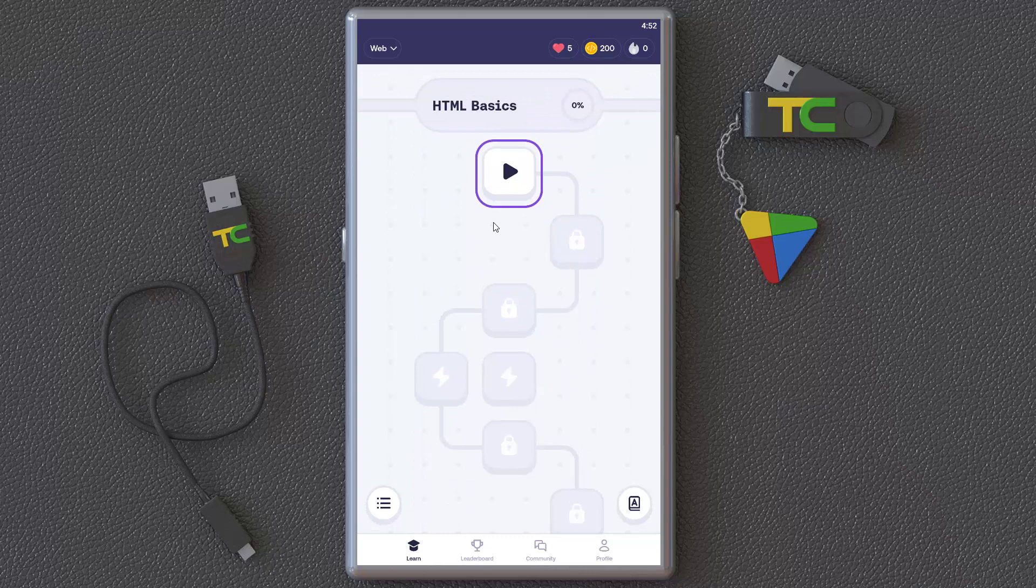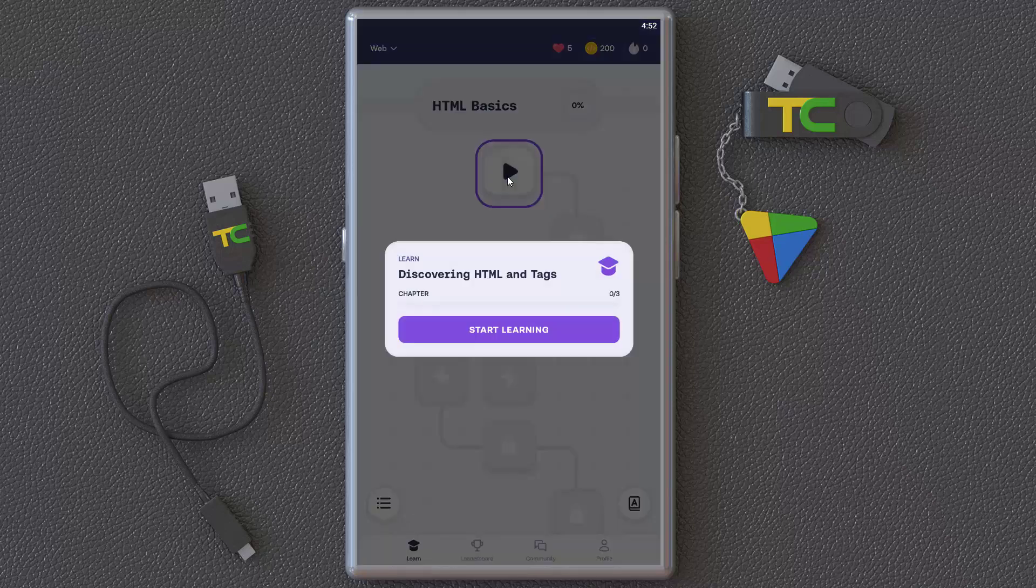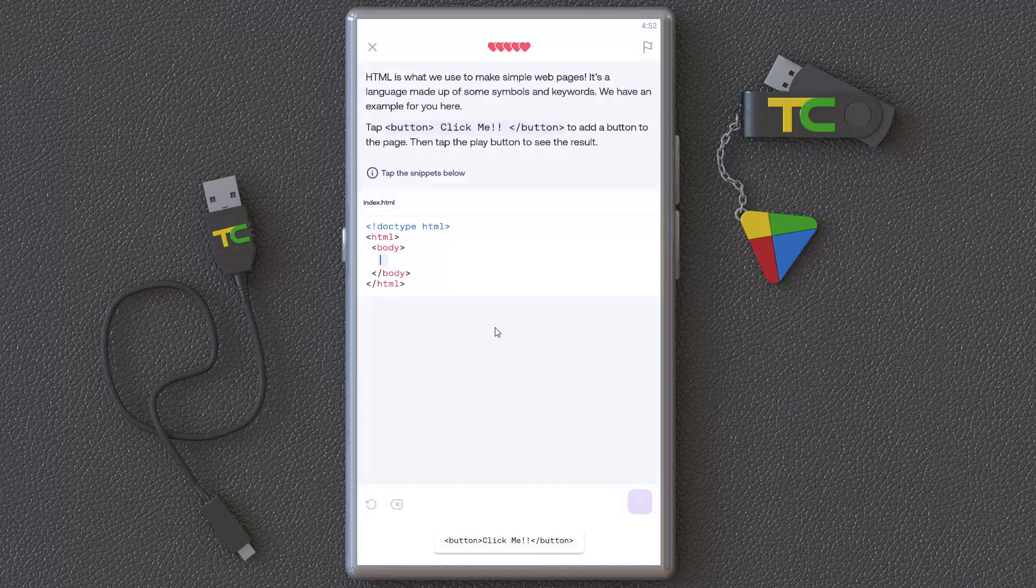For example, we can play Discovery HTML and Tags. It's very specific and I'm not very professional at this, but as you can see it guides you. You can write here, but it's actually for English language speakers. For other countries, unfortunately, it's very hard because you have to translate all of them.